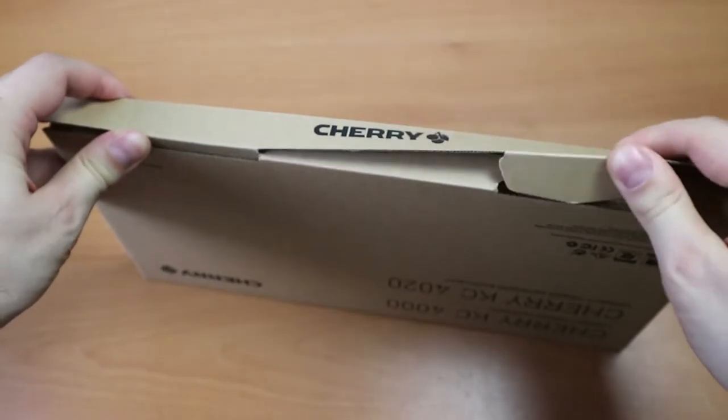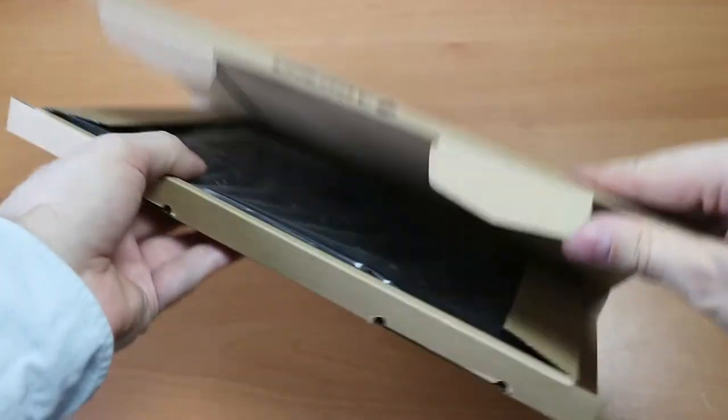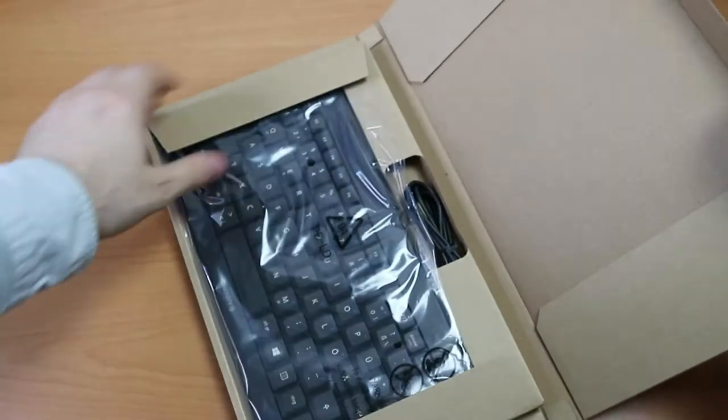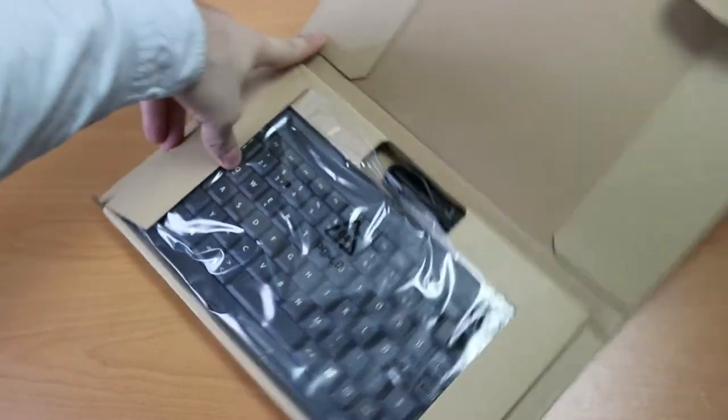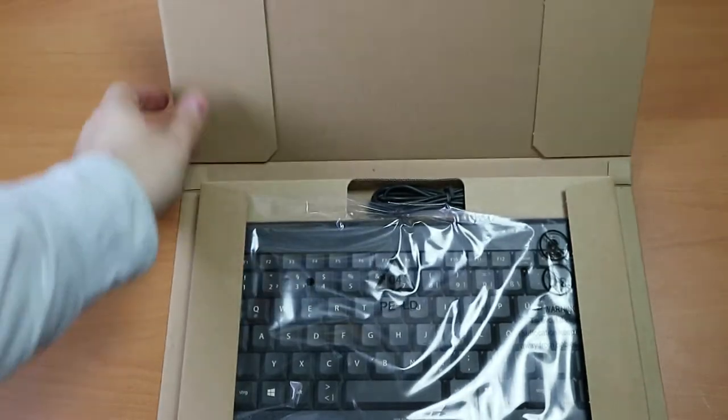So here it is in this minimal packaging, made in China, designed in Germany. And that's what is inside. Plastic on keyboard and a cable.